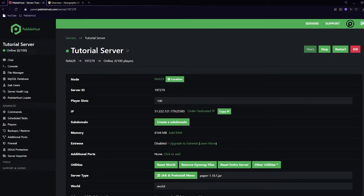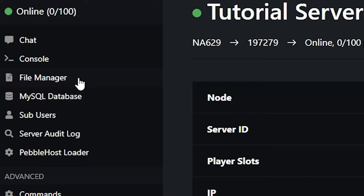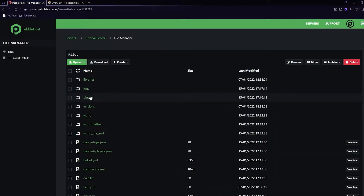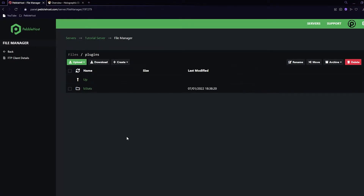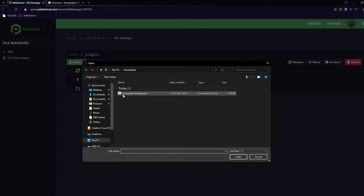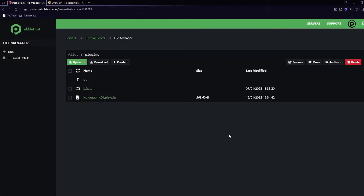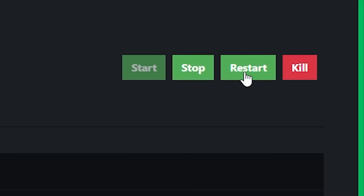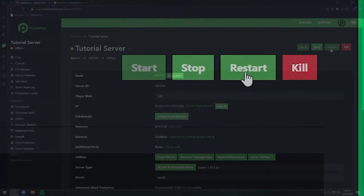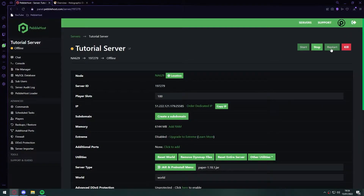Now that we have our version set up, it's time to install the plugin. Go to the File Manager on the left, then open the plugins folder. Click 'Upload File,' find holographic-displays.jar, and double-click it to start uploading. Once it's finished, click back on the left and then restart your server — that is the full installation process.